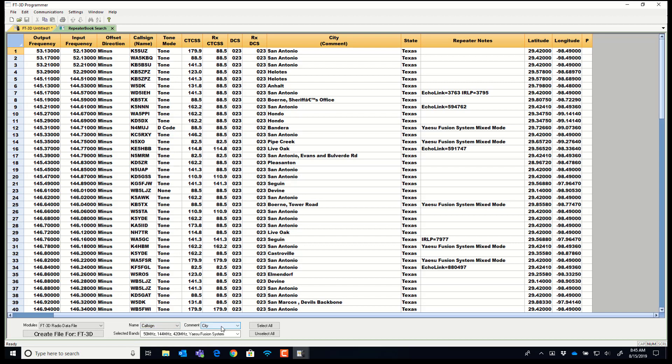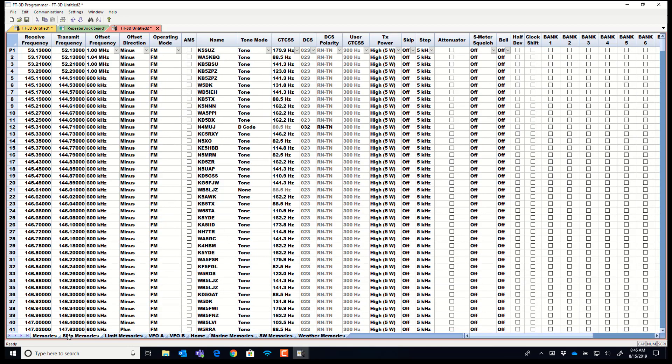I'm going to leave it call sign. And the comment can be city, call sign, state, or repeater notes. And it's kind of neat sometimes if you're in the same state to leave it as city because then we can sort in the programmer. And you can see these listed by city. And then I reach right over there and I create a file.